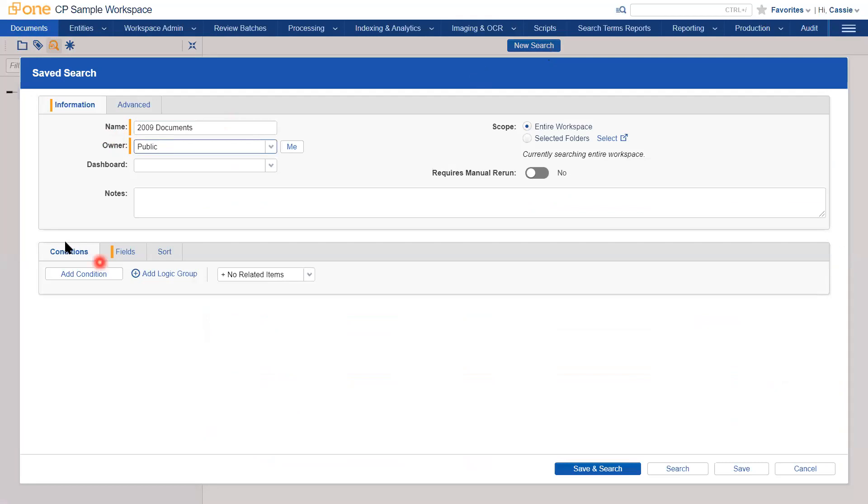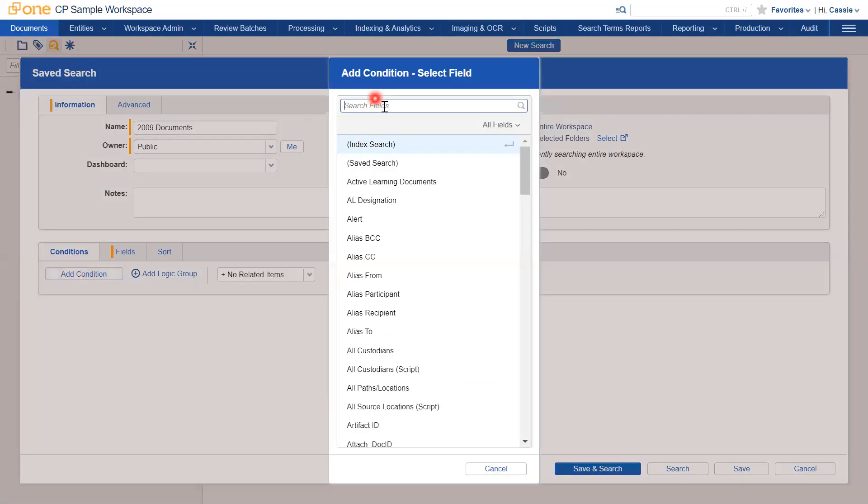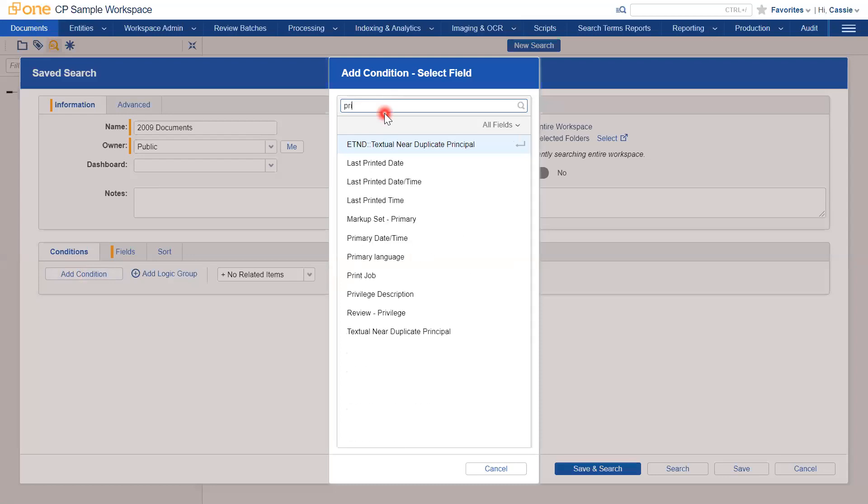Then go down to the conditions and click Add Condition, filter for the primary date field.